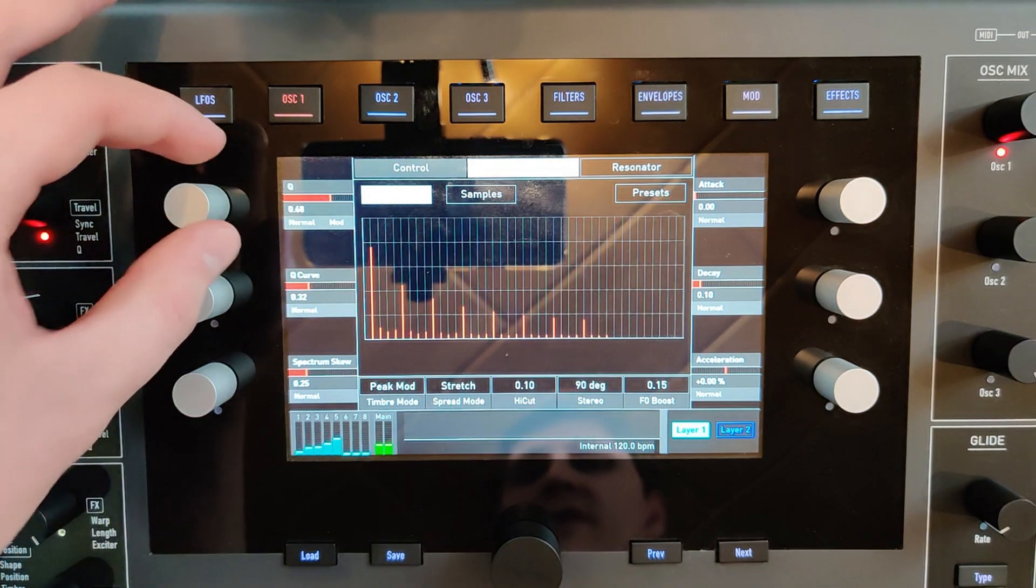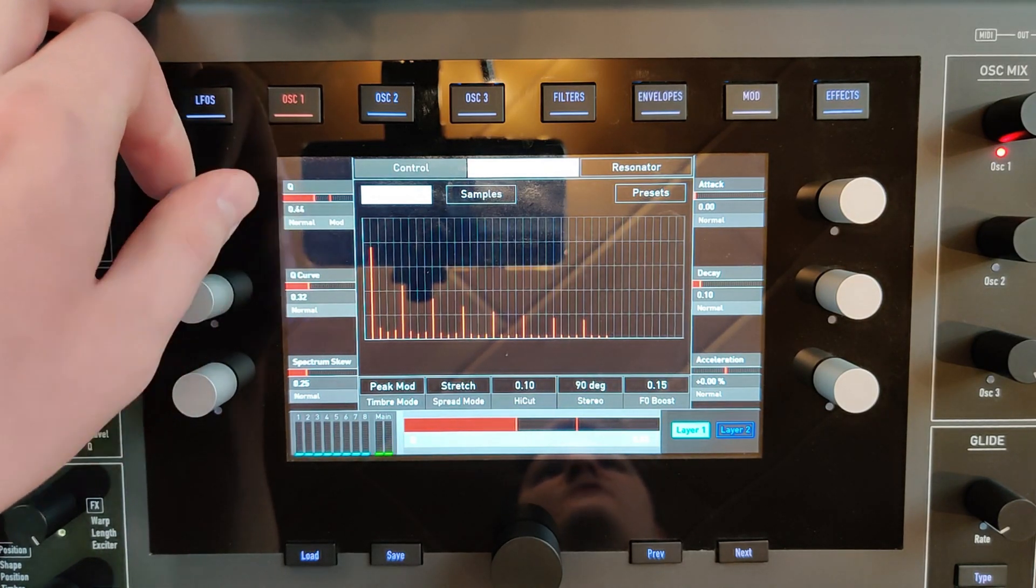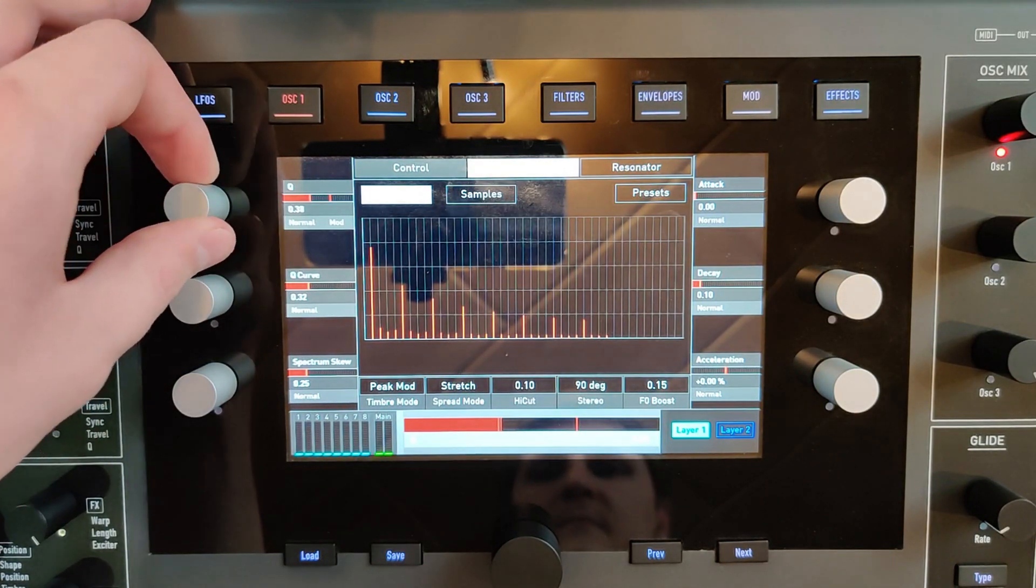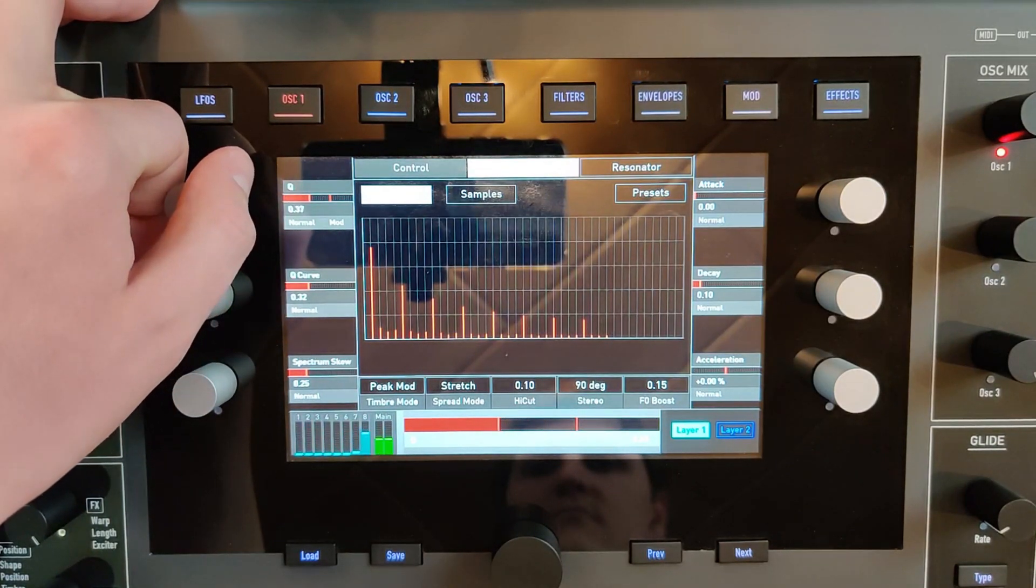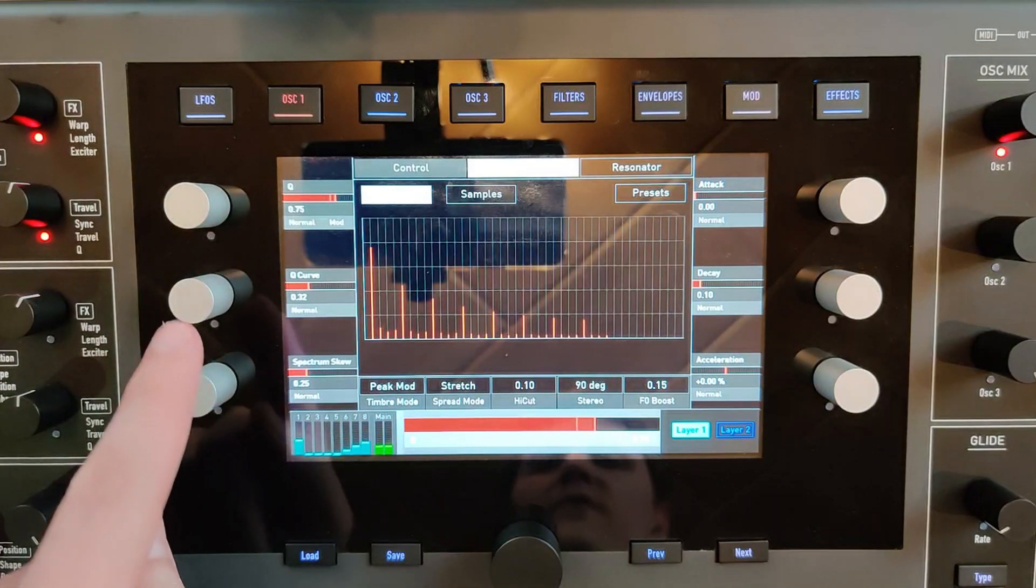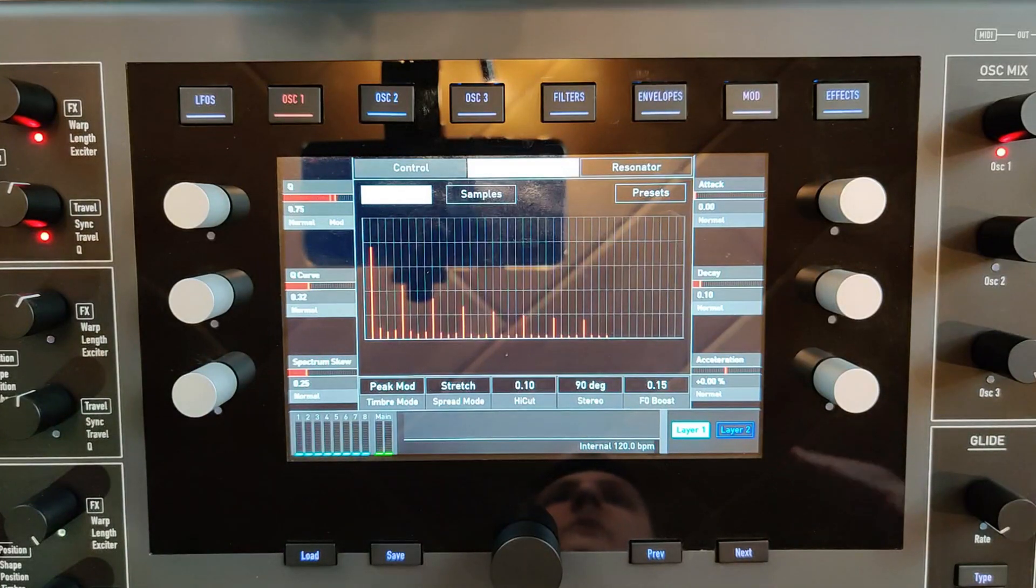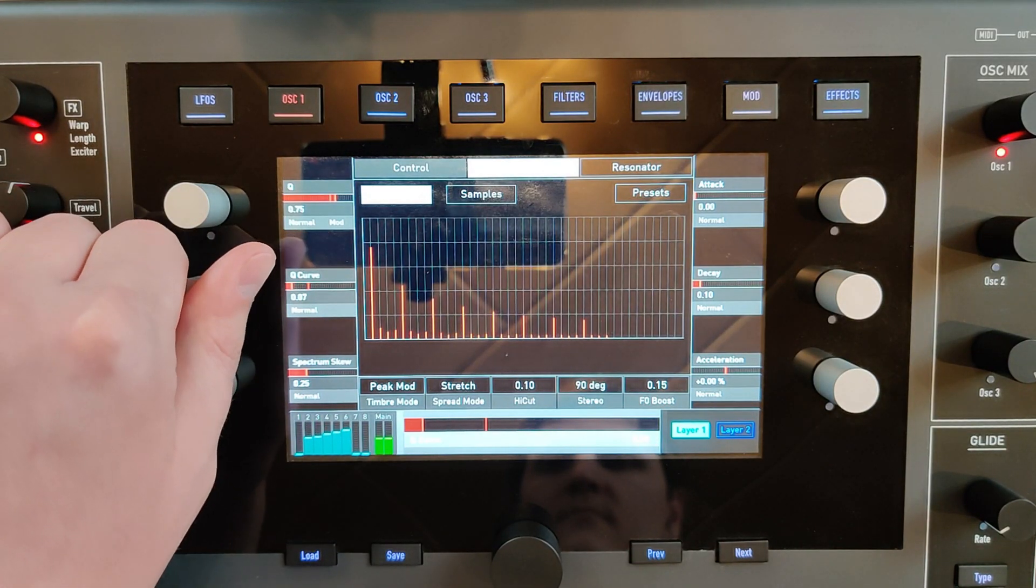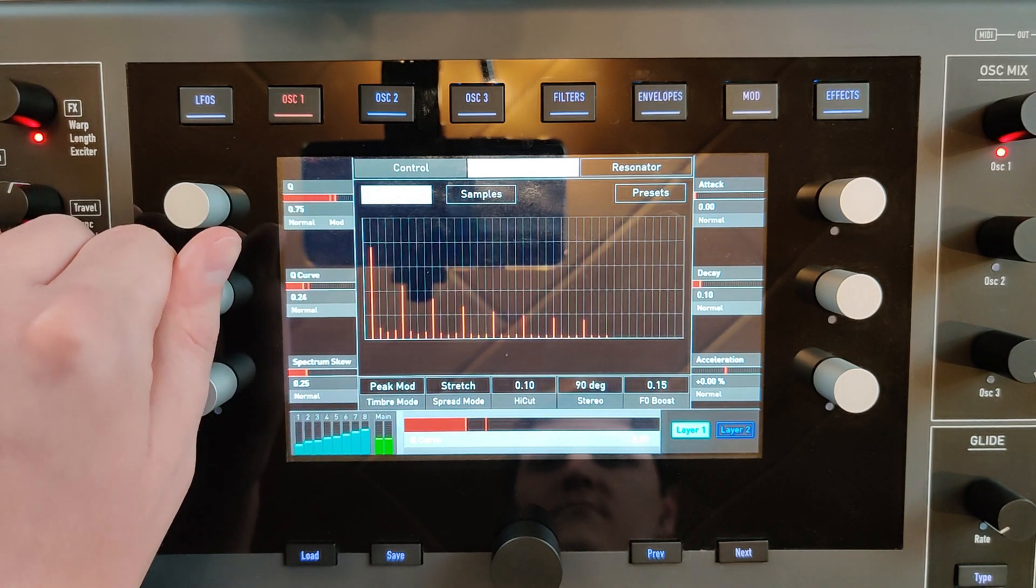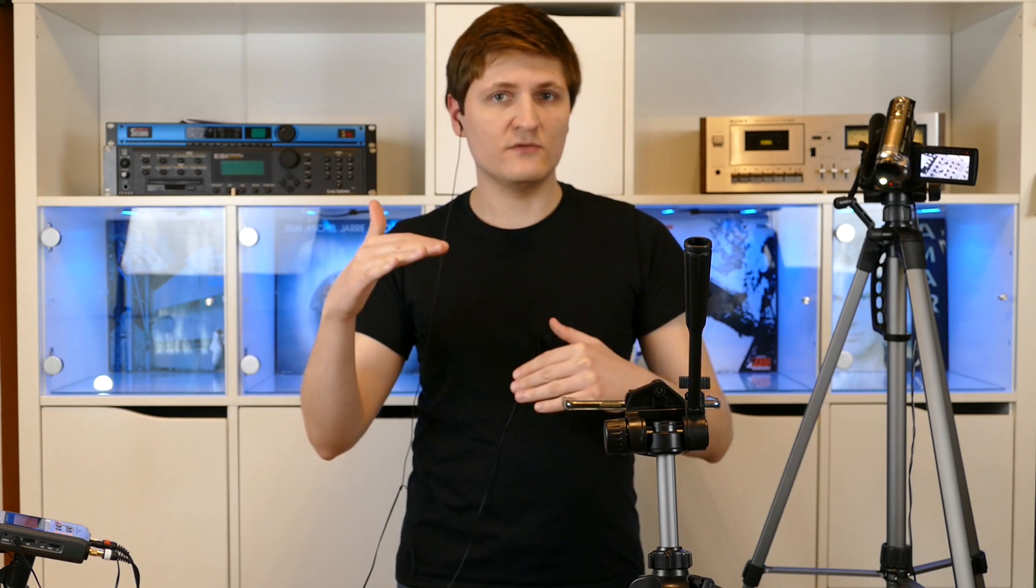With the Q parameter you can increase or decrease the intensity of the resonance. With the curve parameter you can decide how many frequencies will be involved within the resonation. With the parameter spectrum-screw you can decide if every frequency will be treated equally or not.